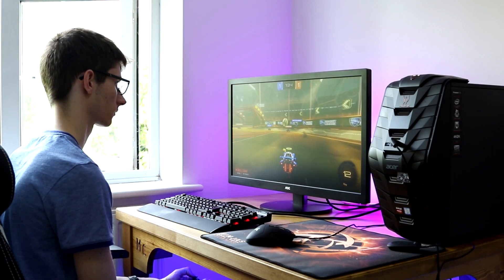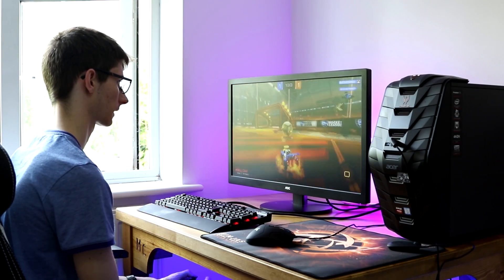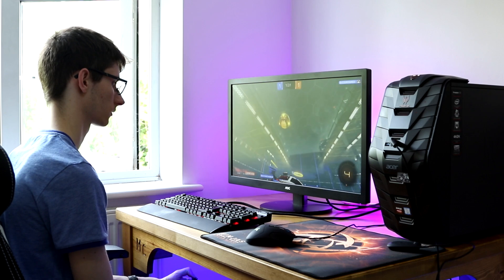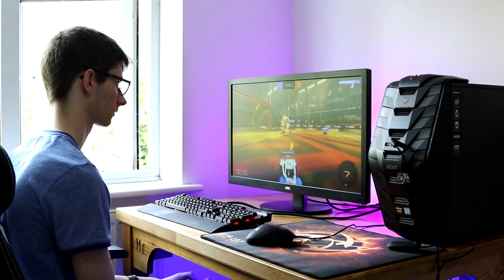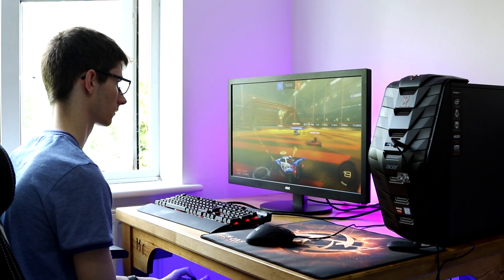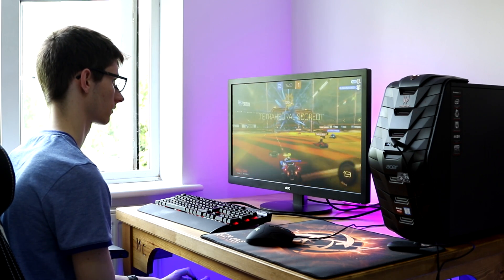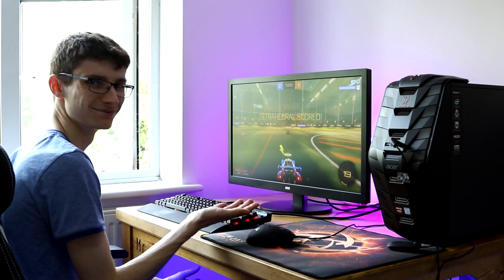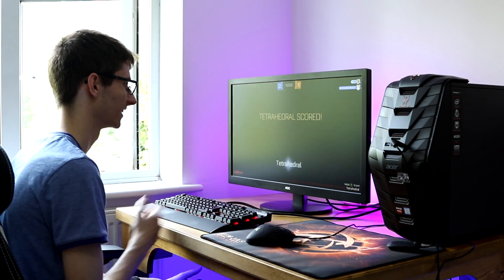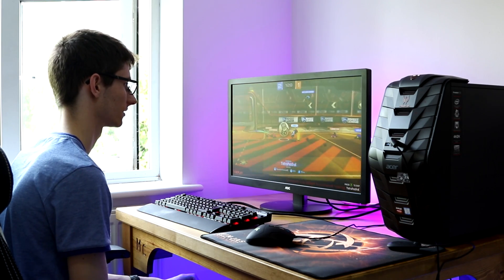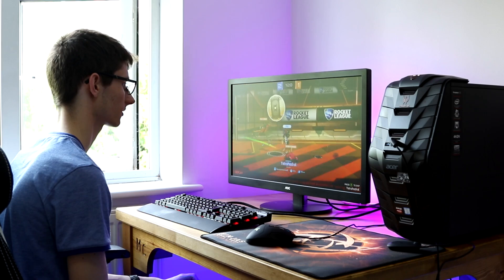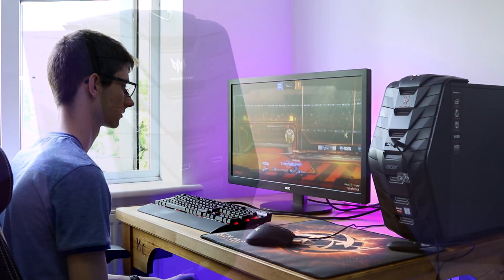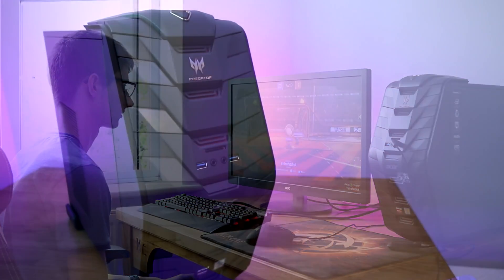And this is probably more the sort of PC that people playing more casual games are going to want to look at, because it runs games like Dota and Rocket League without any issues whatsoever. Those that want to play the most demanding titles, especially if you want to play at 1440p or higher, are better off looking at something else.